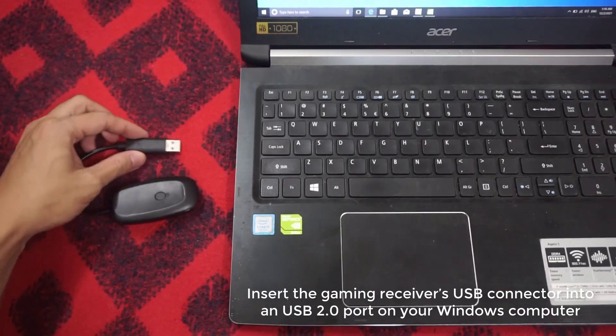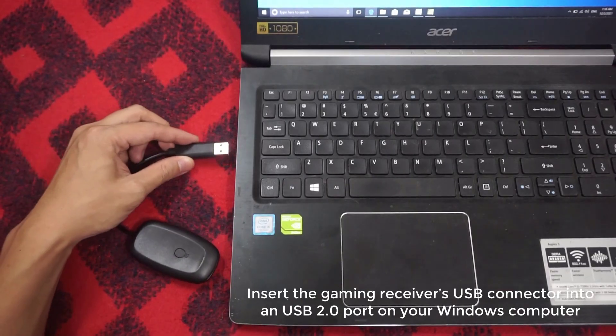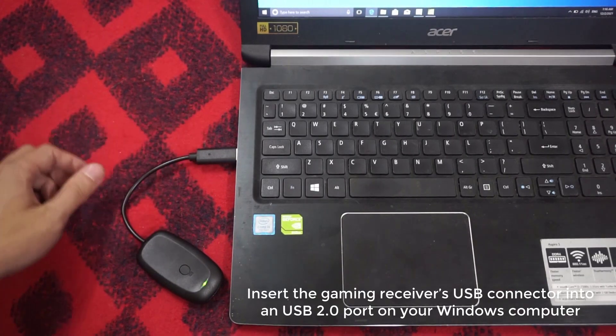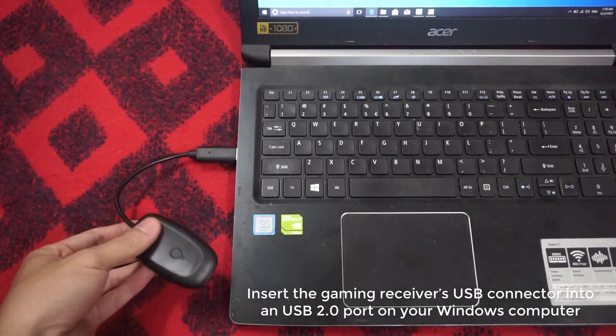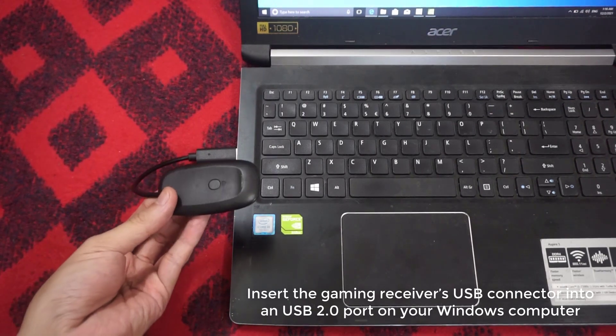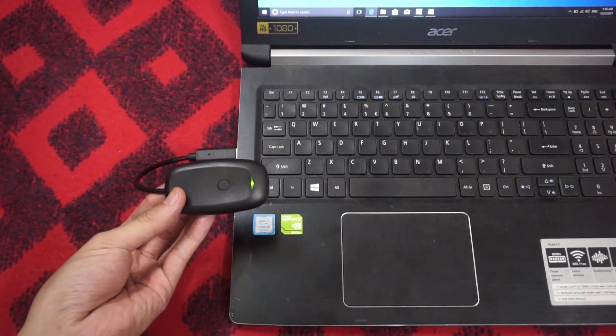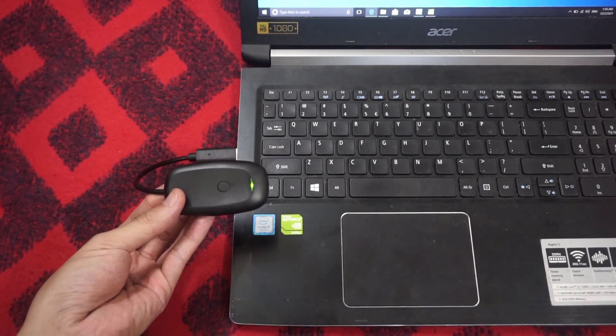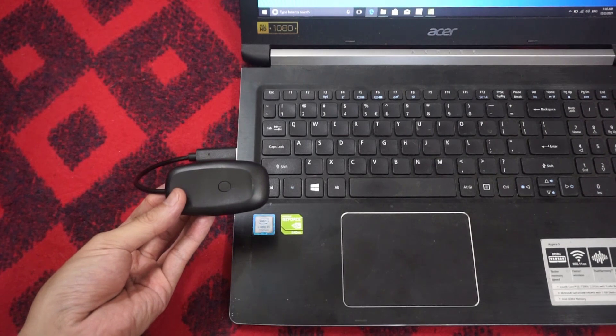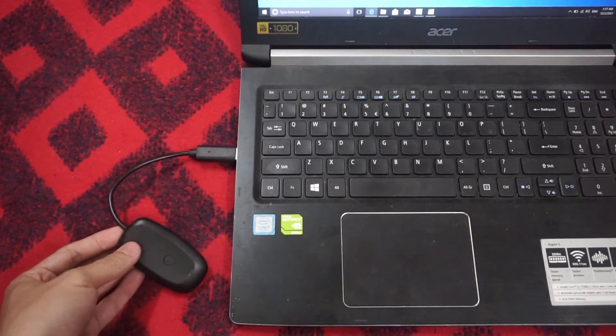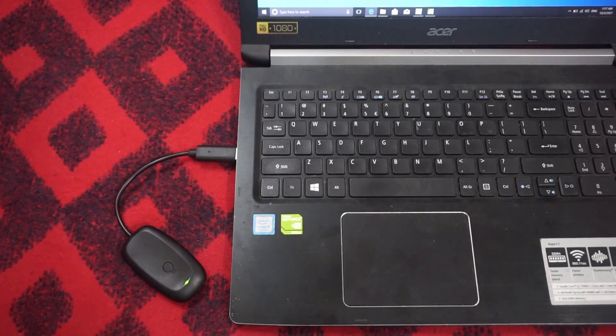Insert the gaming receiver's USB connector into a USB 2.0 port on your Windows computer. Once it is plugged in, you will see a green light appear on the receiver, which indicates that the unit is working properly.